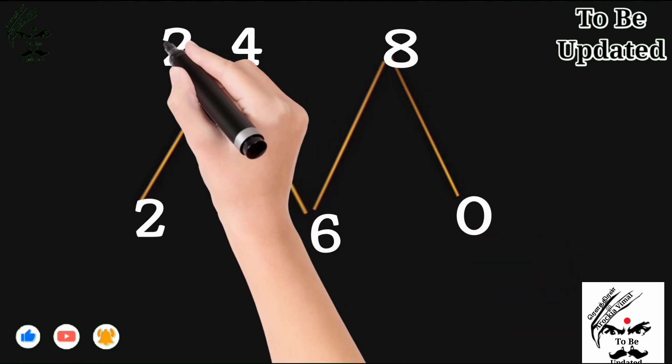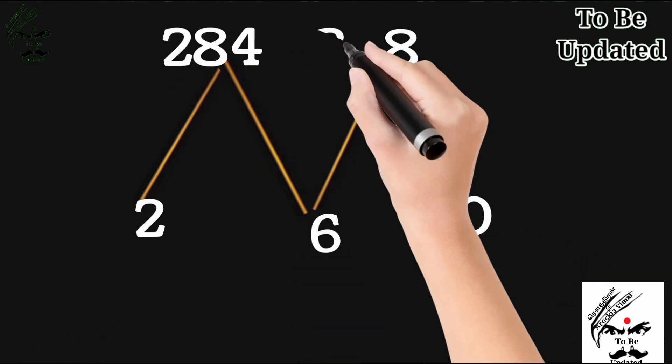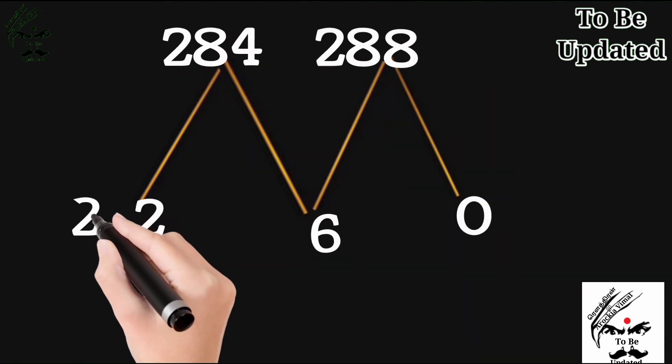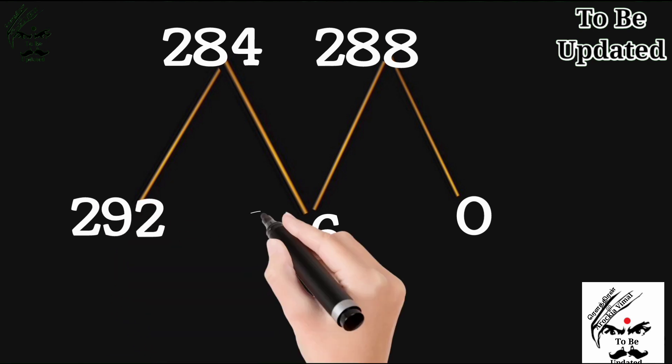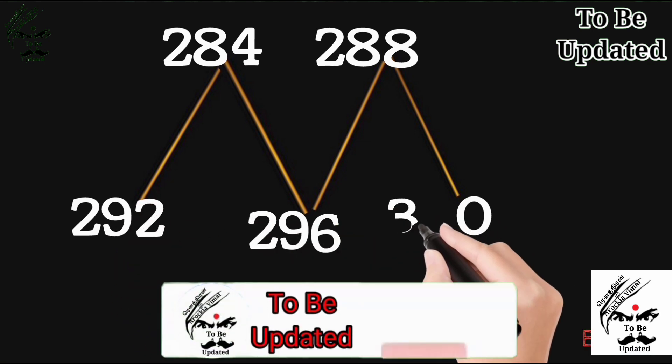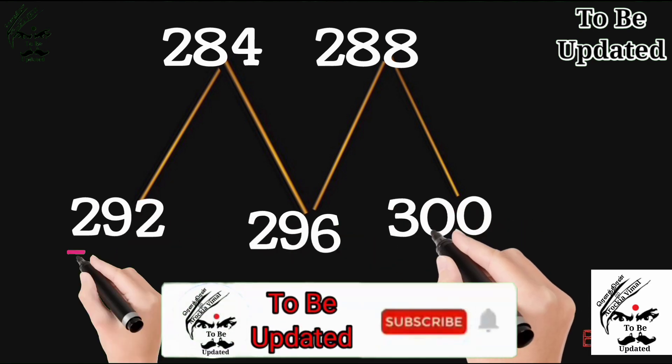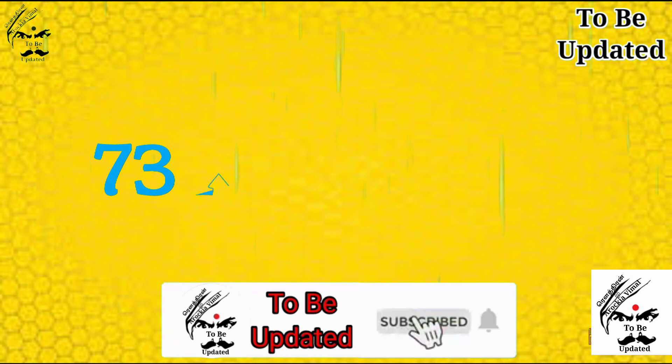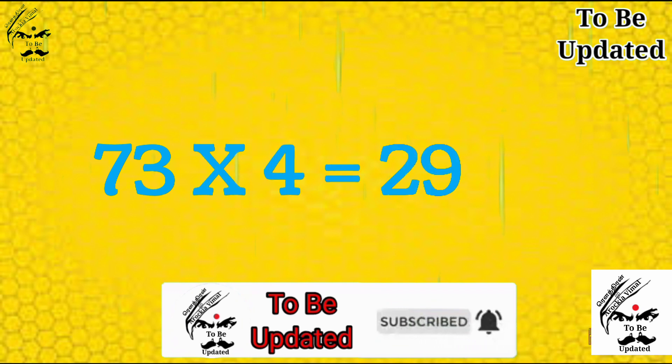No, 28, 28. When we come down next number 29, 29 and when 0 is there, next number 30. That's all. Now answer to the question of 73, 4, 292.